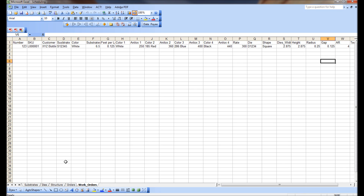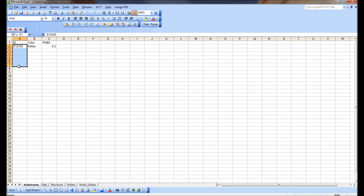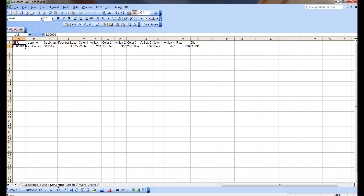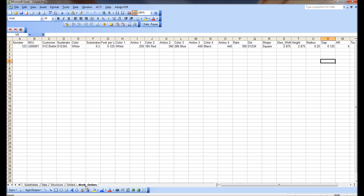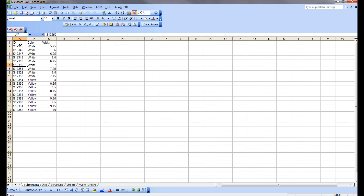I'm going to set things up to give you a better idea of what we can do with this. I'm going to create multiple IDs of substrates, multiple IDs of dyes, structures, and multiple orders to see what happens to the work orders. Here's what I did — I went to substrates and created a bunch of make-believe stuff: substrate S12345 down through S12362, some white, some yellow, with different widths.